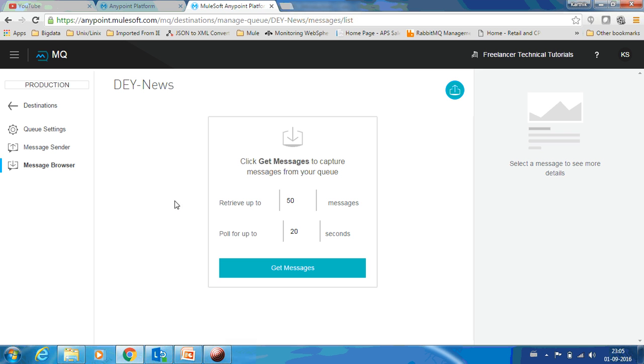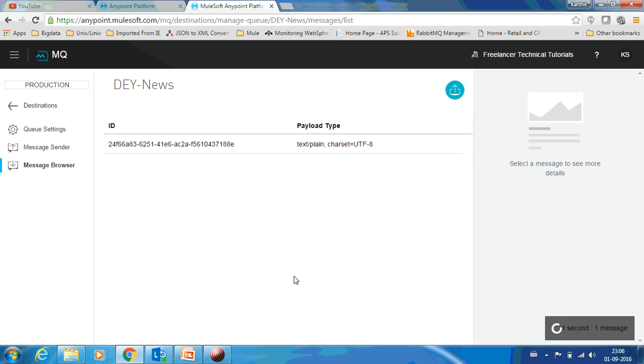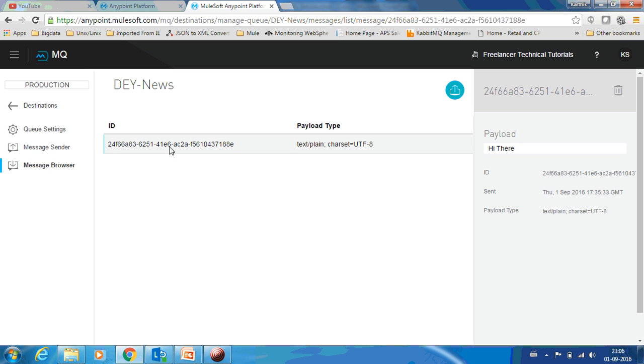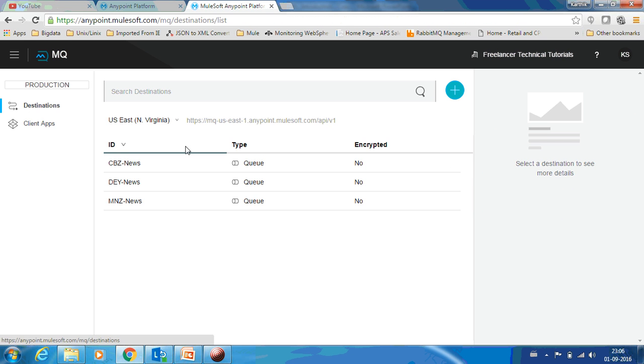If you go to the message browser, you have a setting for how many messages to retrieve. If there are thousands of messages, when you go to get message it will only retrieve 50 messages. You can see there is only one message. If I click this, you can see the payload of it over here: 'hi there'. I can see when it was sent and what is the payload type.